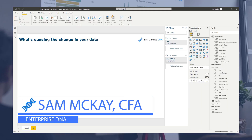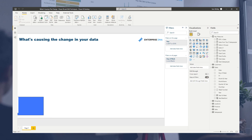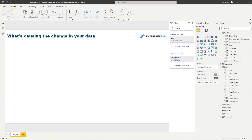Hey everyone, it's Sam Mackay from EnterpriseDNA. Today I want to run through a number of formula techniques in DAX. I'm going to combine them one on top of the other, and in doing so be able to calculate why there are certain changes in my data sets — that's ultimately what I want to extract.